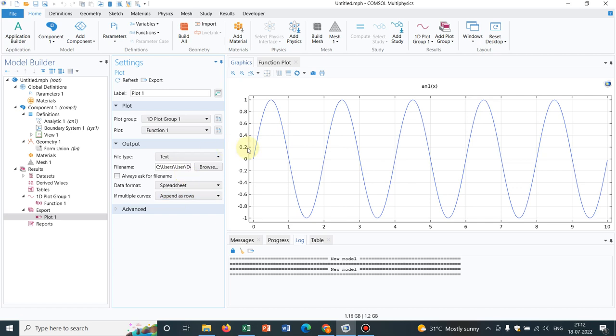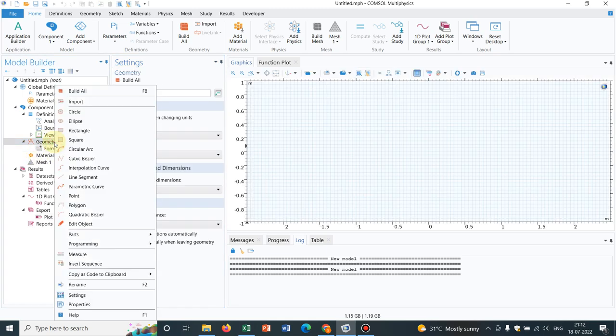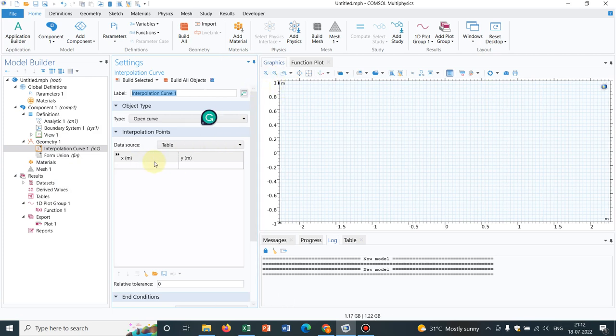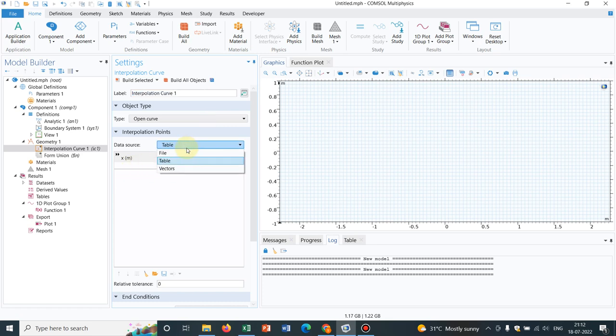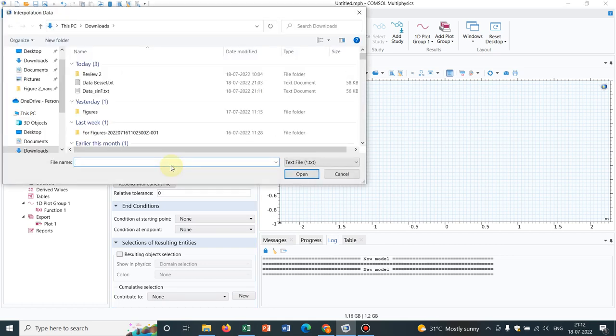Now I need to do something so that I can have a geometry like this. For that, I go to geometry, right click on geometry. You will be getting an option: interpolation curve. So you have to select this. Now you will get an option of table X and Y. You can manually enter the data, you can copy paste the data, or you can select the option file and browse the file.